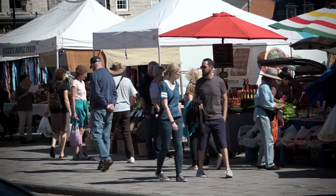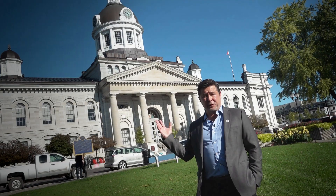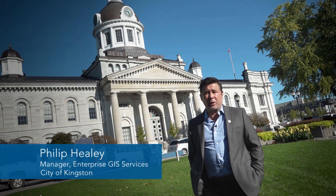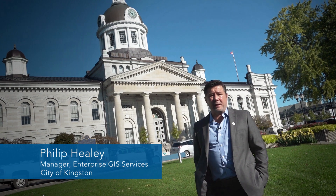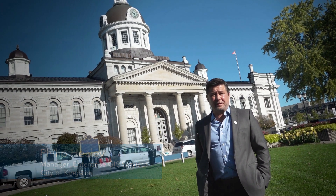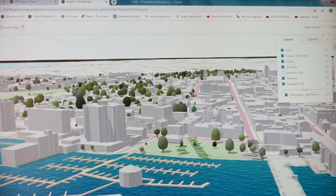We're in Kingston, Ontario, Canada in front of City Hall. Today we're here to talk about our digital twin and efforts to date in building that digital twin.